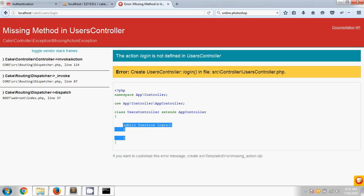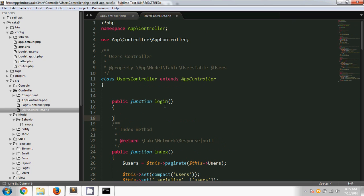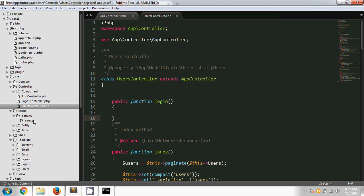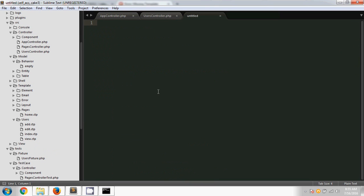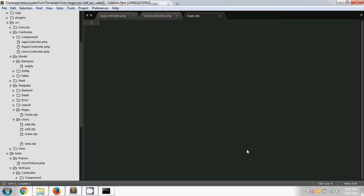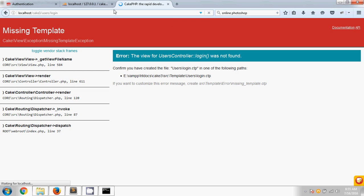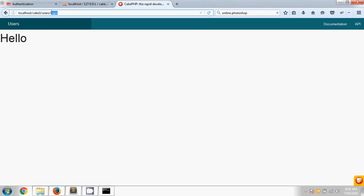After saving and running the script again, now I am showing an error for a missing template. That means I have to create a template in the Users directory inside the Template folder. I am going to save a file called login.ctp — that means a CakePHP template file. After saving it, I write a basic HTML code, for example just typing 'Hello.' This 'Hello' will be printed here. If we reload, after declaring the auth component, it always redirects to the login template, which we are showing here.